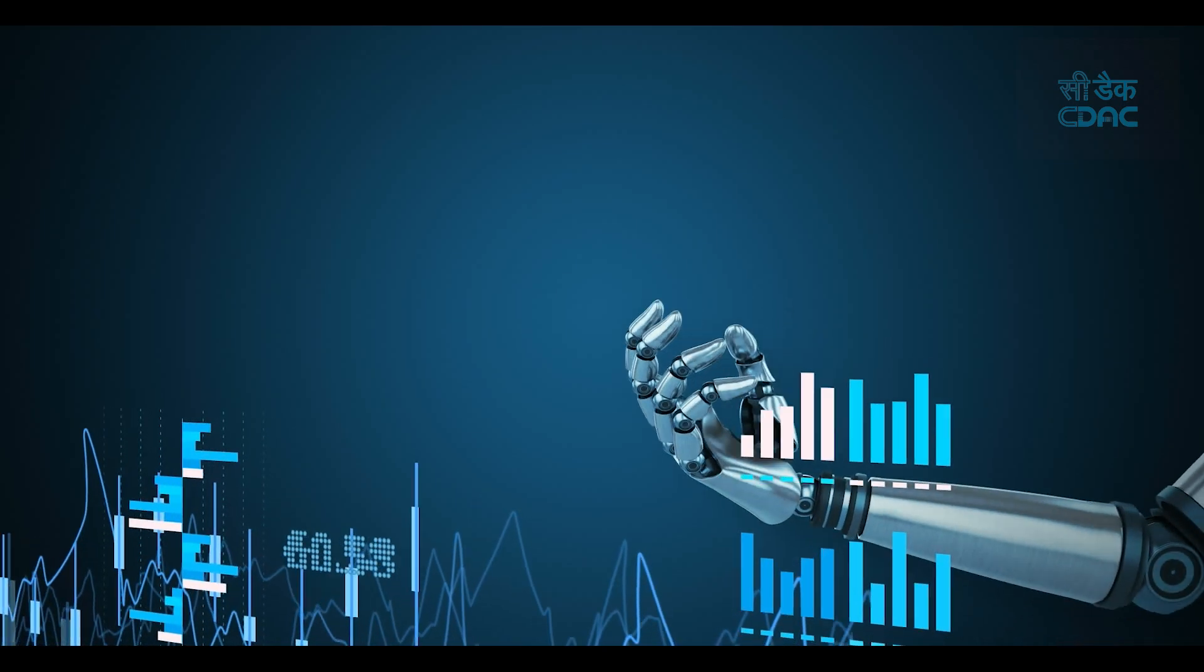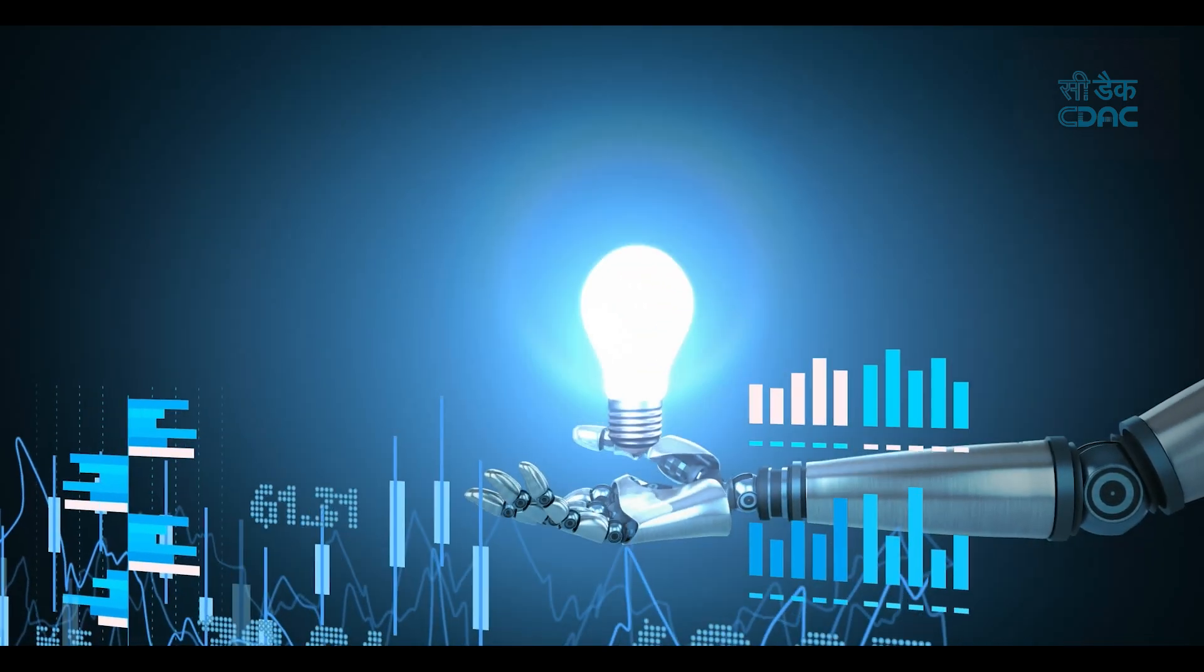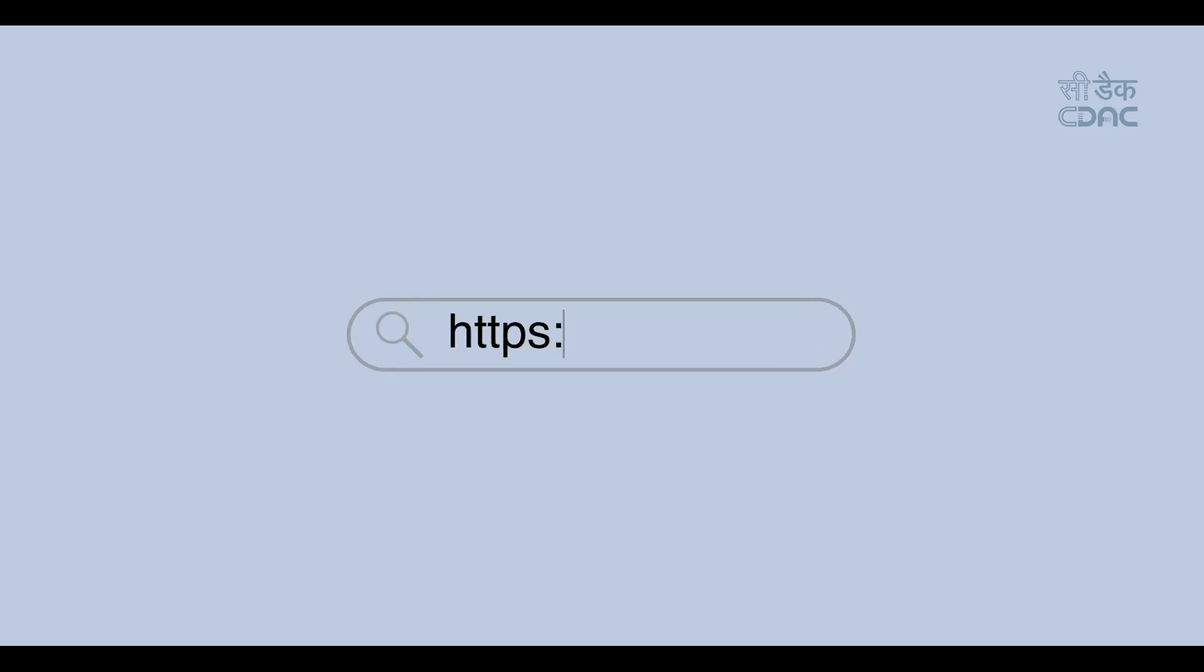Ready to explore, simulate, and innovate? Step into QNiverse and unlock the power of quantum computing.